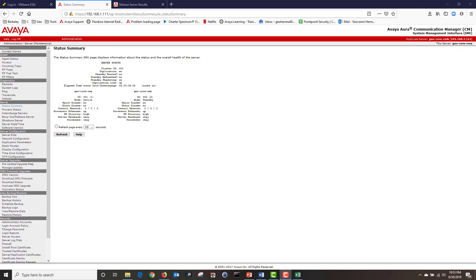Today we deployed a duplex Communication Manager onto a VMware platform. Then we configured our Communication Manager and got it connected to our standby server. Please stay tuned for part two of deploying a duplex Avaya Communication Manager. In part two, we're going to upgrade our Communication Manager to feature pack four, then restore its configuration from backup. Thank you for watching, and if you found this video helpful, please hit subscribe.